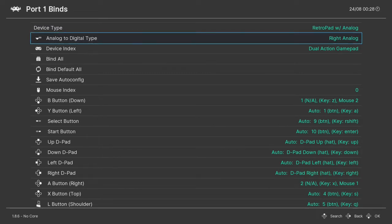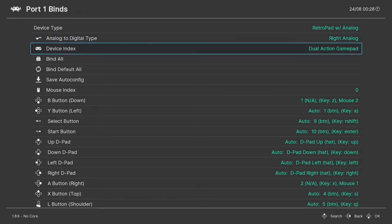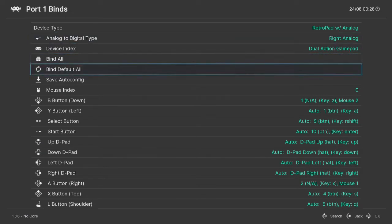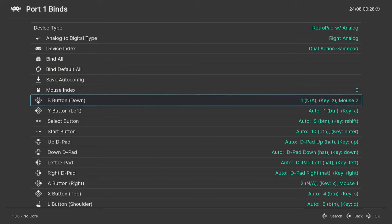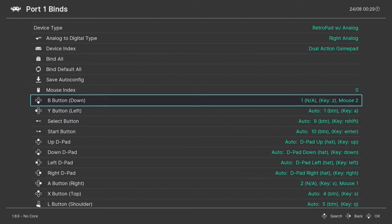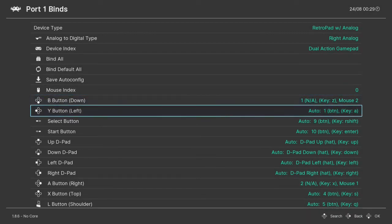You need to select Right Analog. And you can configure the controls here. It shows you right there where the button is for button B in the little diagram on the left. Press Enter and then press the B button. Go down, press Enter and press the Y button.